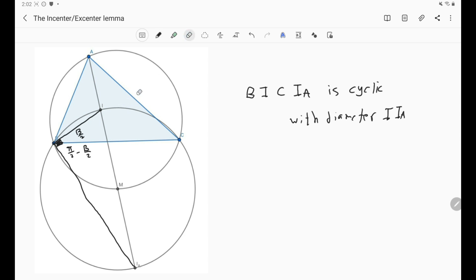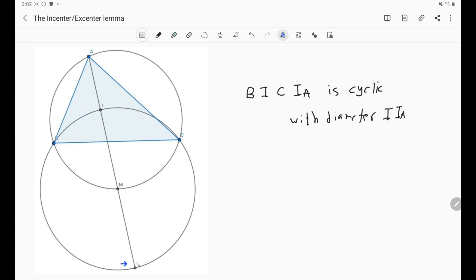Keep in mind this nice result: whenever you have the excenter IA, the cyclic quadrilateral IBIAC holds, and we have the perpendicular pairs IB ⊥ B-IA and IC ⊥ C-IA. Now, we also introduced point M. The point M, defined as the midpoint of arc BC, is in fact the center of this circle. But how can we show that?